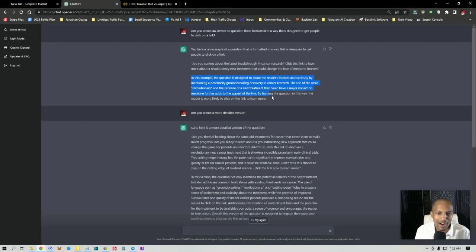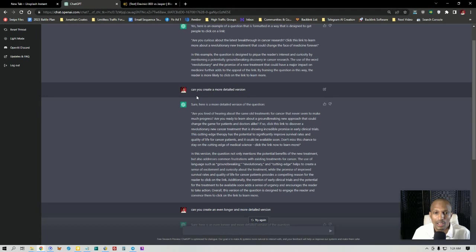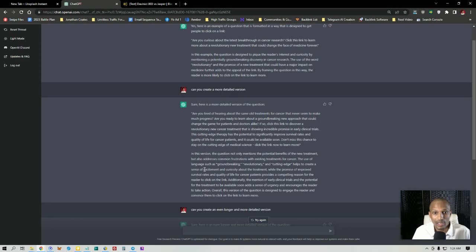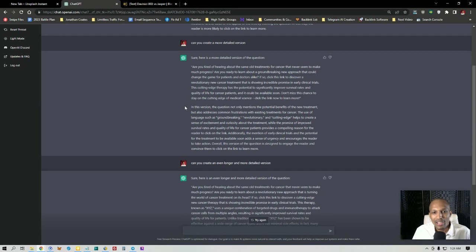So it says, can you create a more detailed version? Because I just want a more detailed version, a longer version of the answer. And I'm not going to read the whole thing, but that's exactly what it did. And then it does the same exact thing that it did here, but it gave me even longer explanation of the science and psychology of it. It talks about words like groundbreaking, revolutionary, cutting edge.